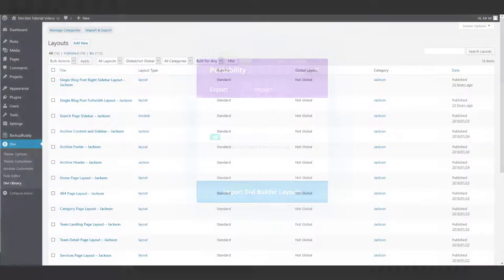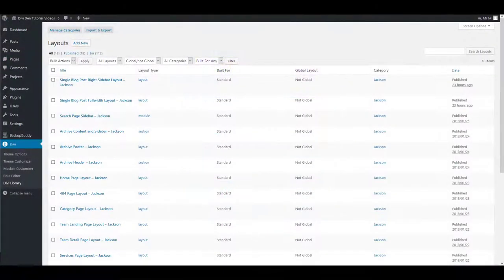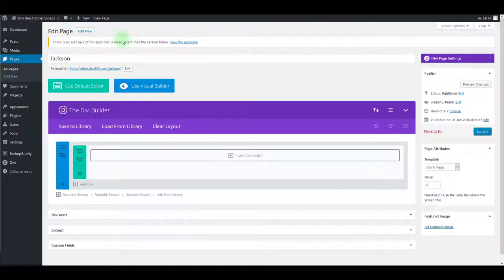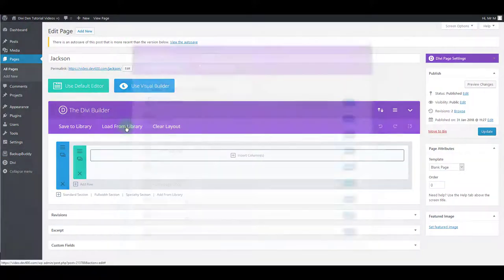Once you've imported the JSON file, go to your page to load the layouts. Click load from library.